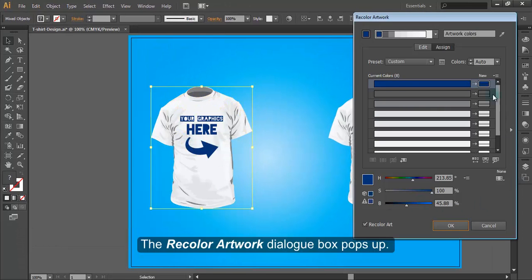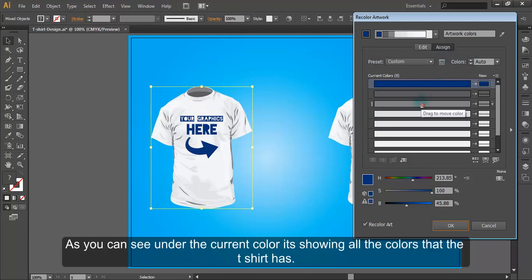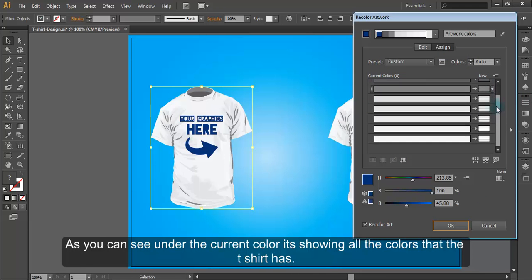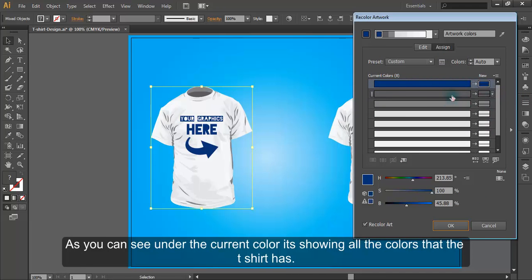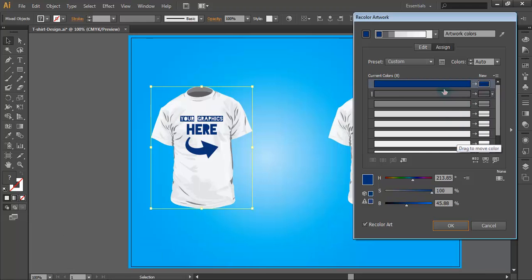The recolor artwork dialog box pops up. As you can see, under the current color, it's showing all the colors that the t-shirt has.